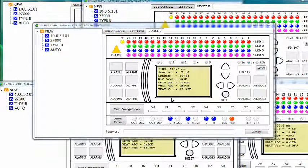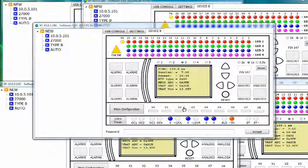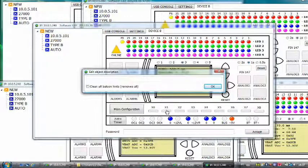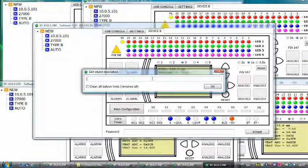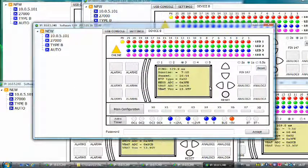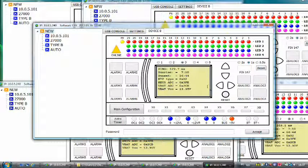To help you remember where you assigned different sensors and other things, you can assign names to different elements in the main window. For example, right click on one of the variables. A window will pop out and in that window you can enter the name you want to give to this variable. Once you have entered the name simply click OK. Now when you put the mouse cursor on that variable, after a couple of seconds the balloon with its name will appear.